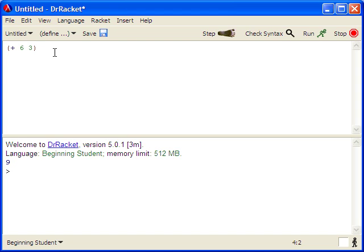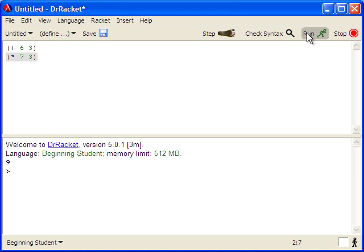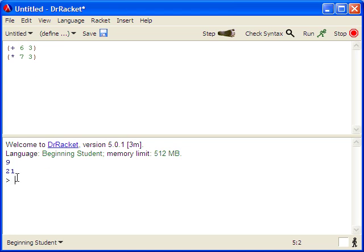The run button will execute and evaluate the expression and give us the answers down in the interactions window. And then we can add other expressions, for instance, seven times three, and click run. We see that Dr. Racket evaluates the first one and the second one and puts the answers to both of those in the interactions window.